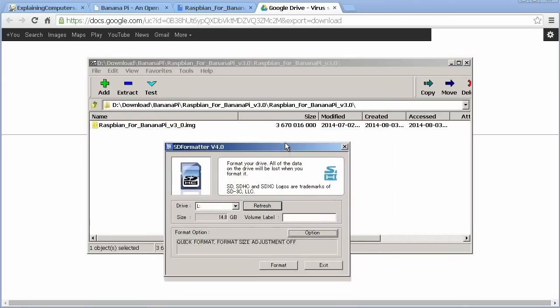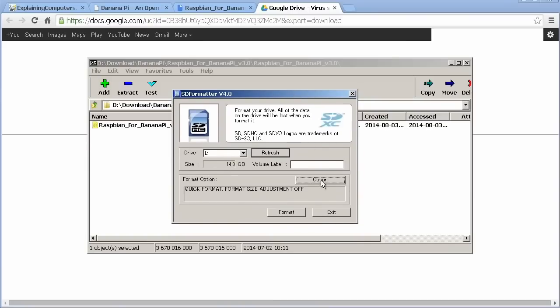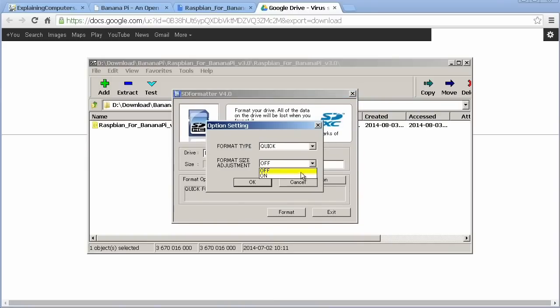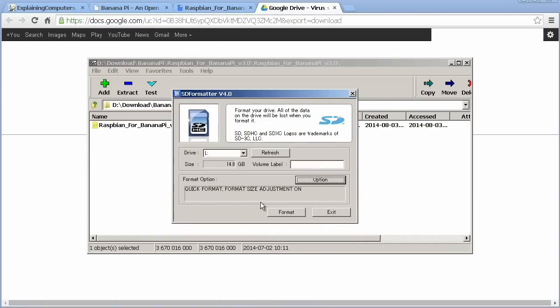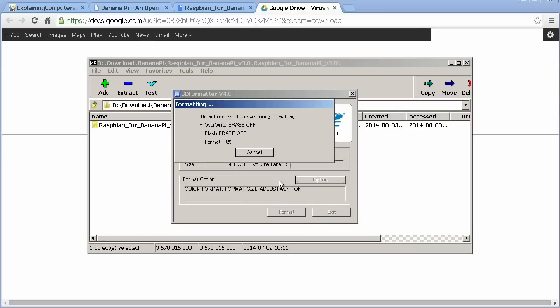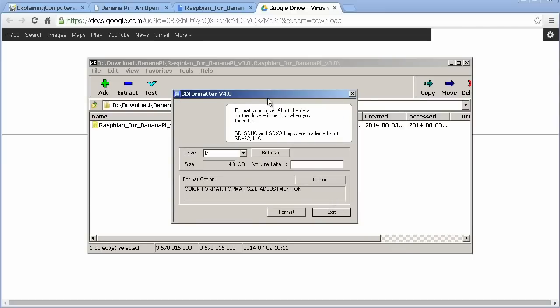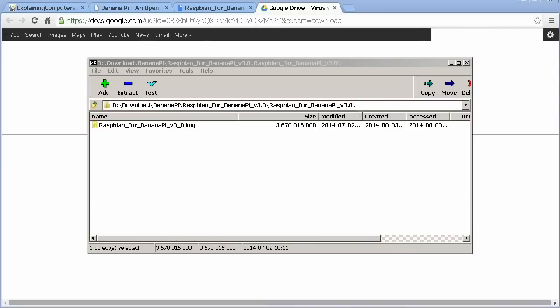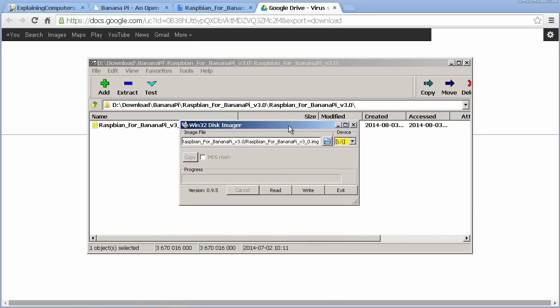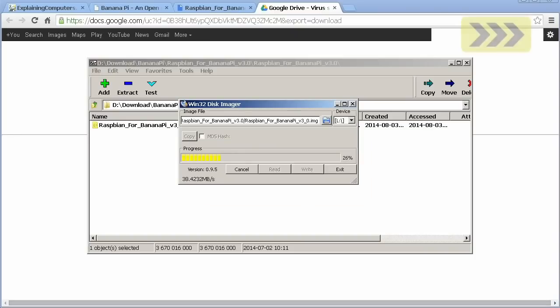To write this image to your SD card, I would recommend using the free SD formatter, making sure that under Option, you set Format Size Adjustment to On. Once your card is formatted, I next recommend using Win32 Disk Imager, again downloadable via LeeMaker.org, to write your final media.